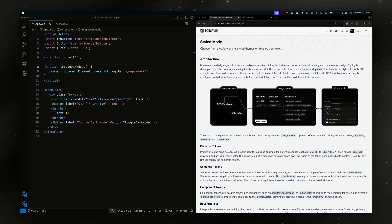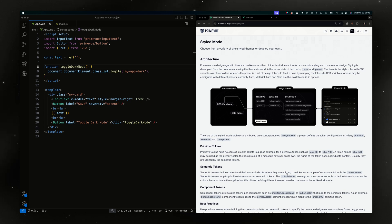Hello to all members of the Prime ecosystem! In this tutorial I would like to demonstrate how you can extend the default theming of the Prime UI libraries. I'm going to use PrimeVue as an example to add your own design tokens.